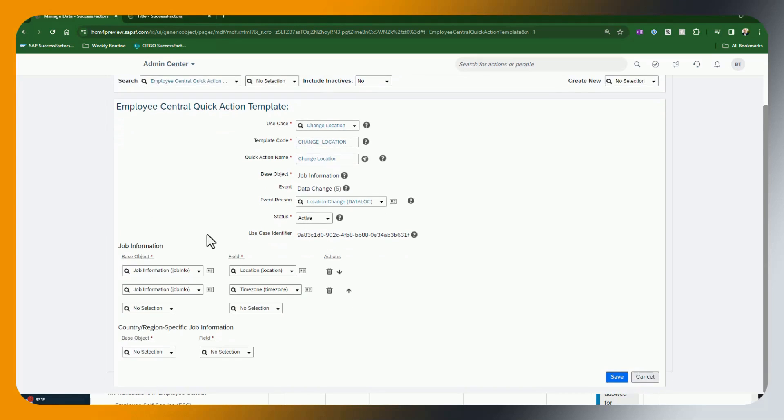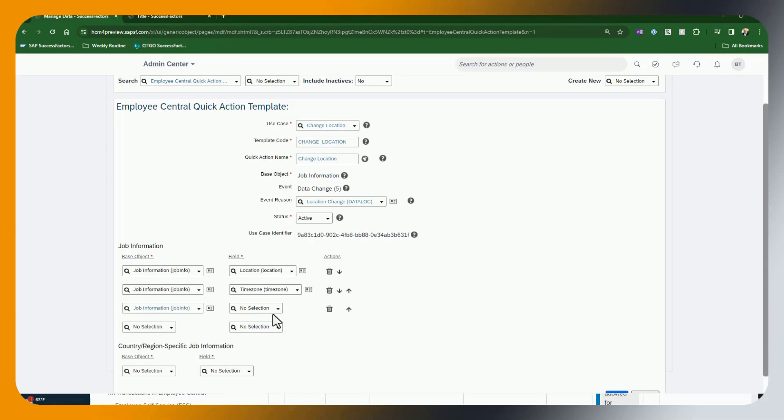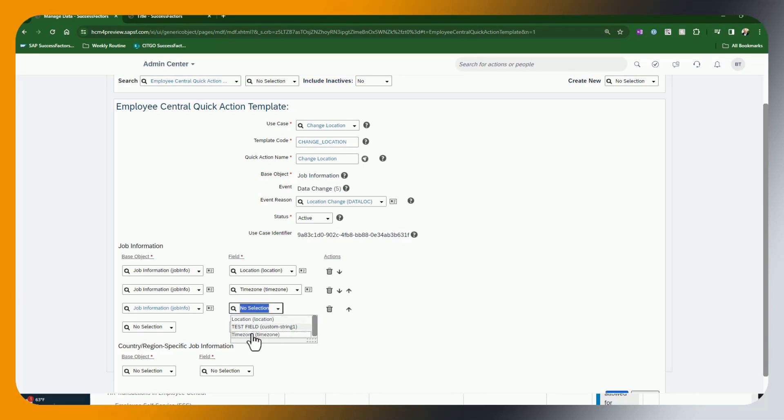And for purposes of this demo, we're just going to use the delivered automatically defaulted fields for this use case, which is job information, location and time zone. So you'll notice here that there's a limited number of fields that are available for this use case. Again, these are the ones that are available based on that are delivered by SAP or SuccessFactors. I also just for demonstration purposes show that we could add in a custom field if we wanted to for this use case.